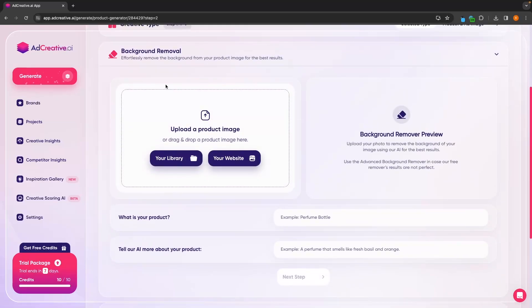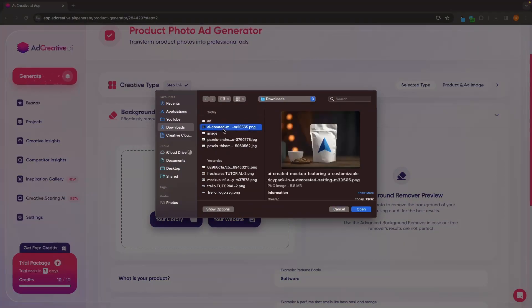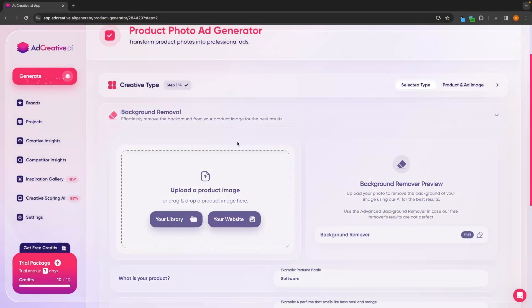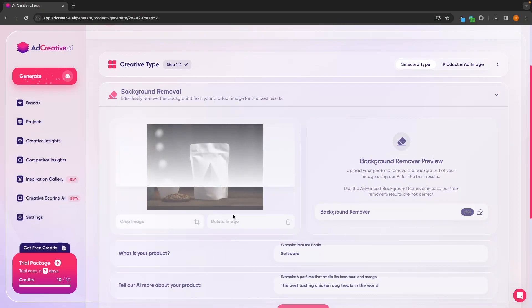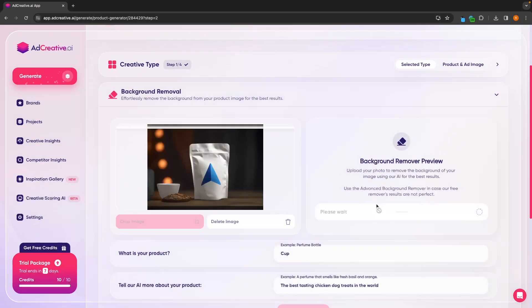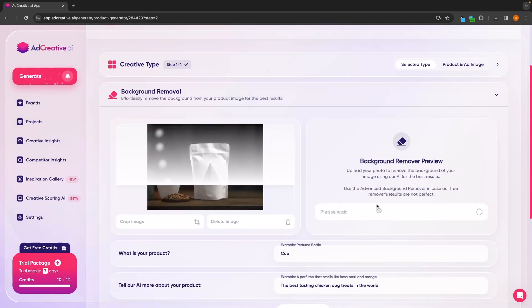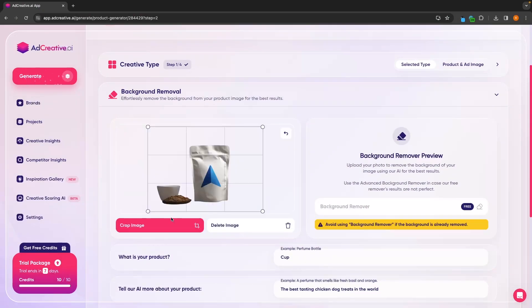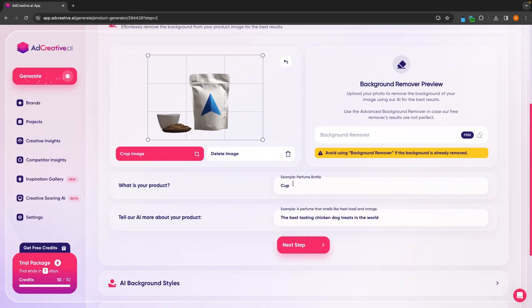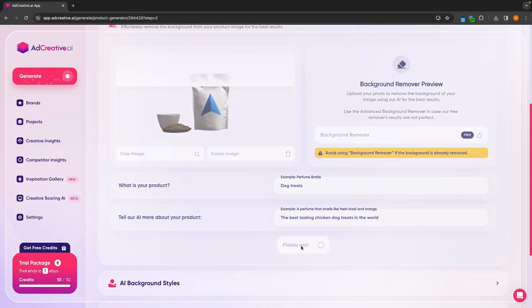In here, we can now add in any pre-existing product images that we want to remove the background from. So I'm going to upload this product from my computer. This is going to scan it in and we can use this tool to completely remove the background. So if we click remove background, that background is now removed. Then we can go down and tell ad creative AI what this is and a little bit more about the product. Once that is entered, we can click on next step.